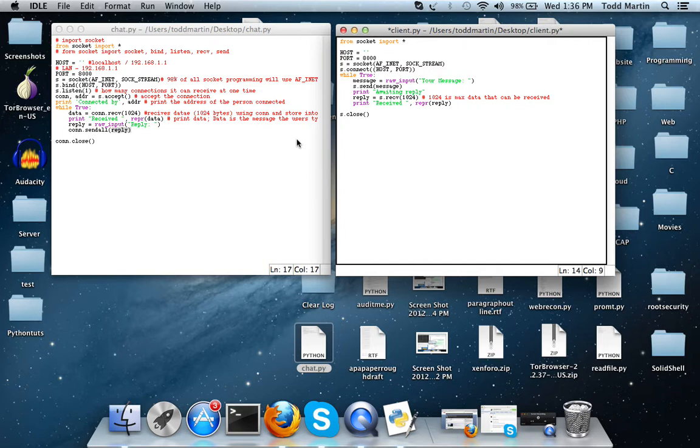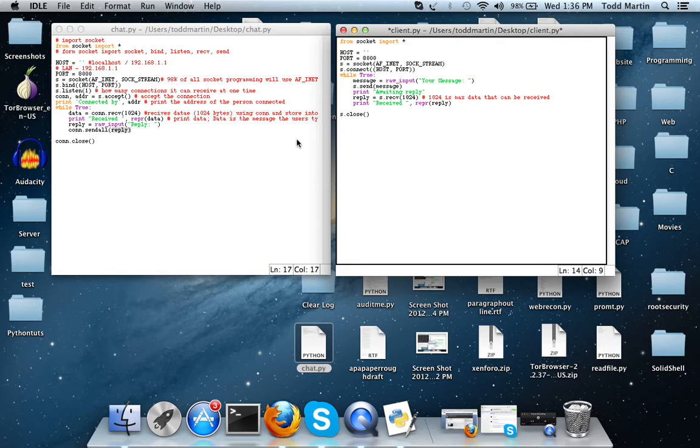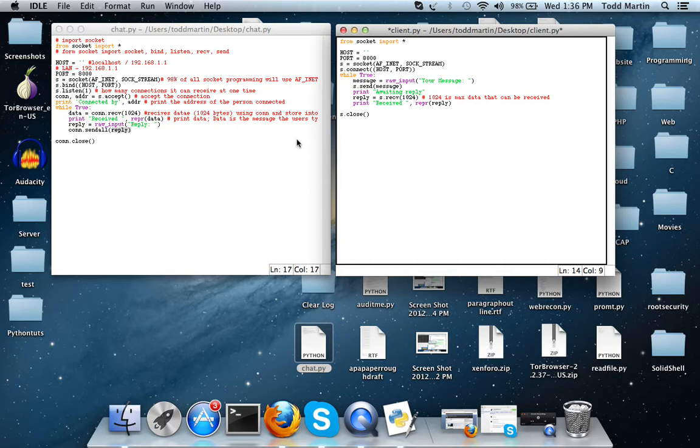So there definitely is a difference between send all and just the send command. Also with the server if you just use the send you're probably going to get an error. So like let's say someone who's running the server wants to send a message out to all the clients, they're going to use the send all command so that way it will send it to every node that is connected.